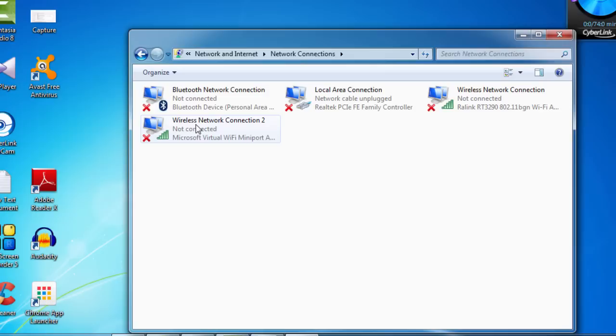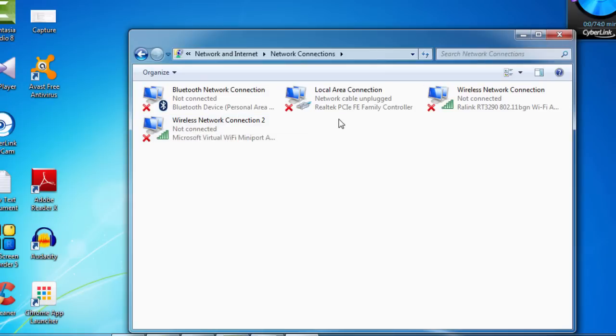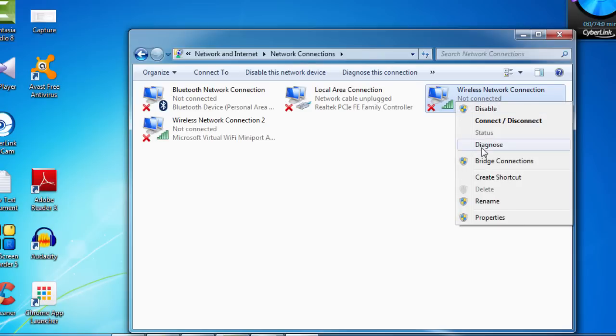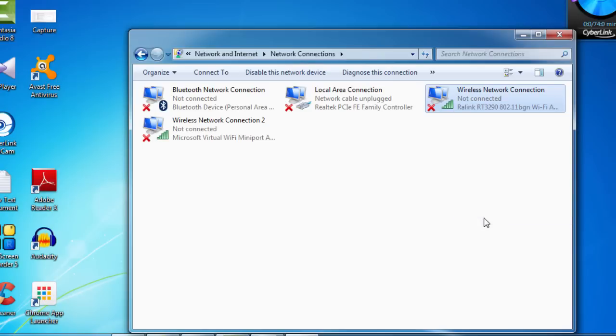And you can see some of the network connections you are trying to connect. And this is the particular connection that I am using. Right click on that. Click on properties.